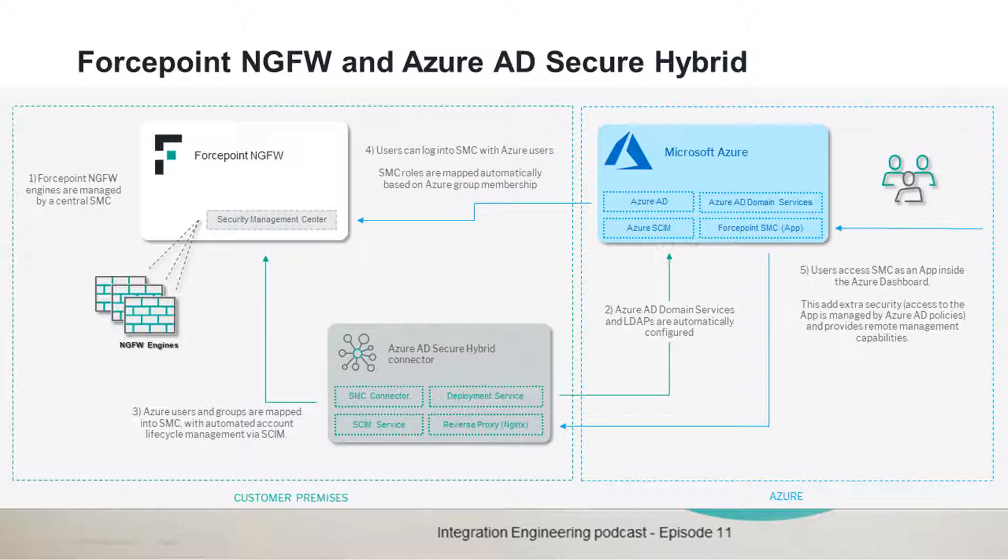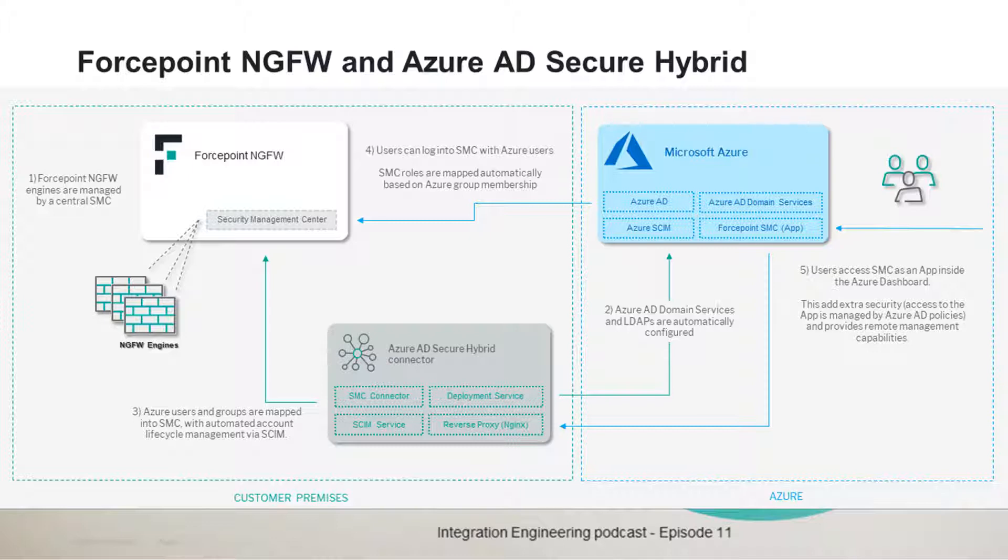This integration POC enables administrators of the Forcepoint next-generation firewall to use Azure Active Directory as an identity source inside the SMC.